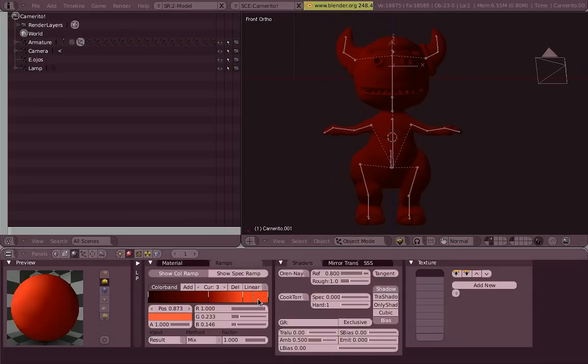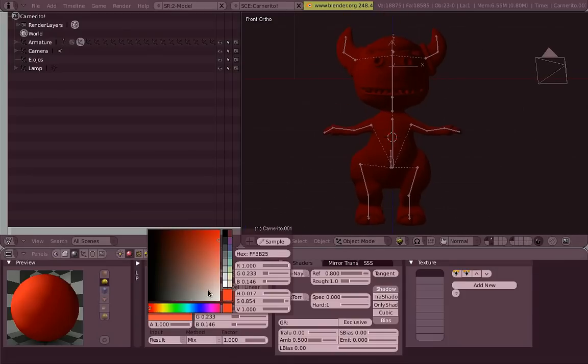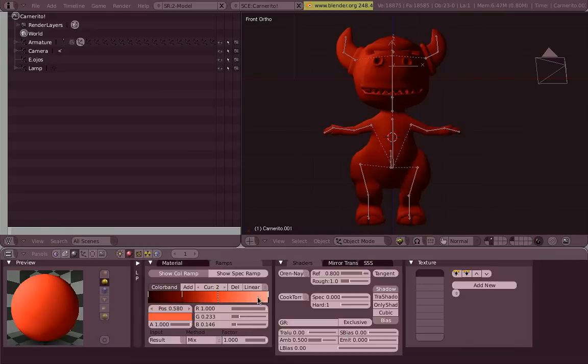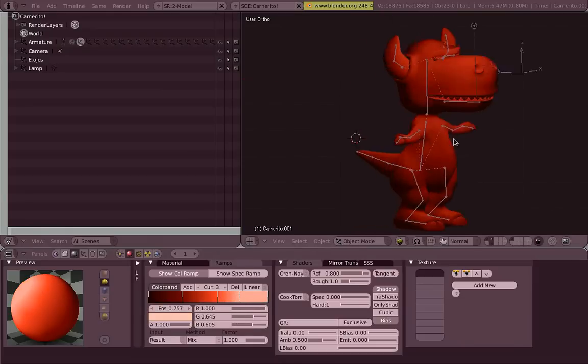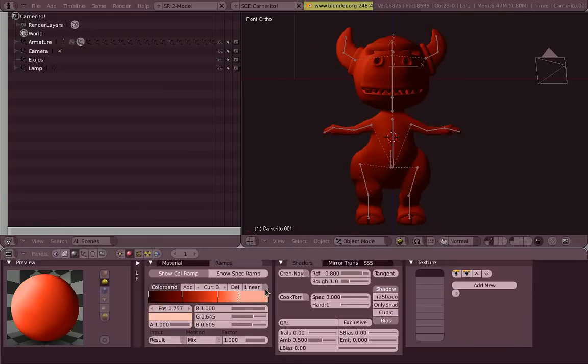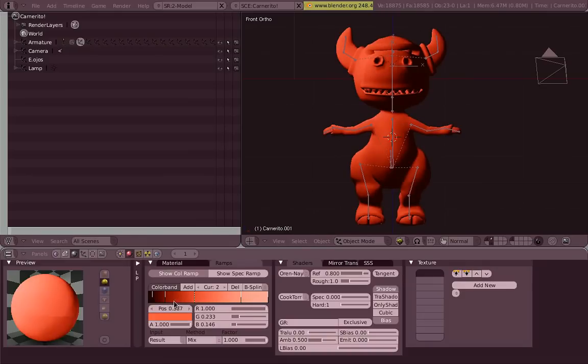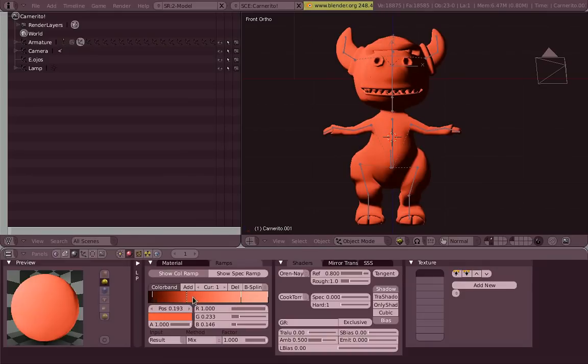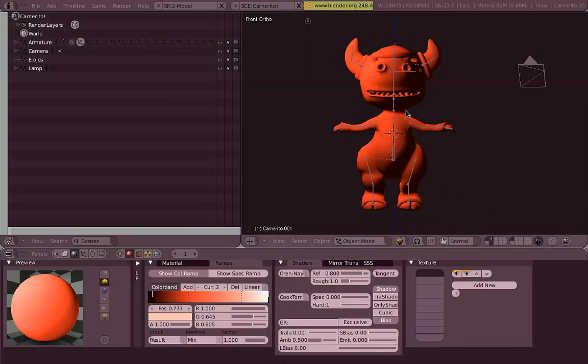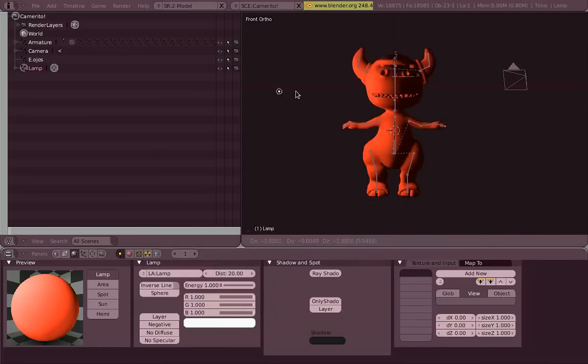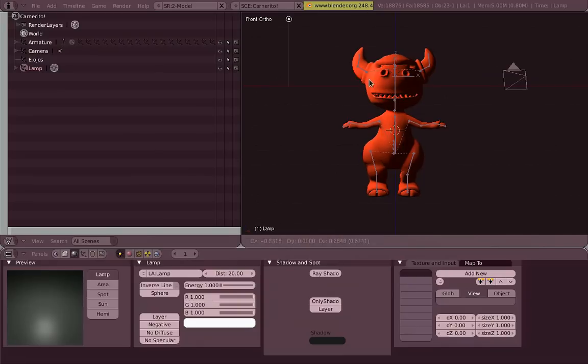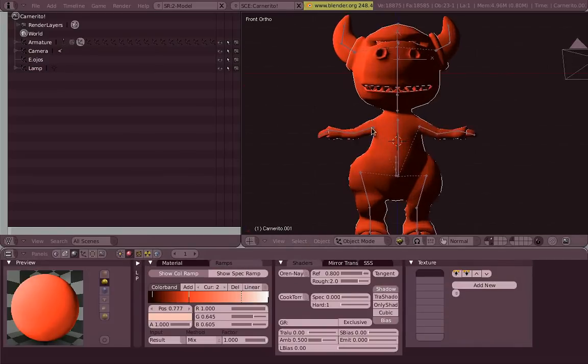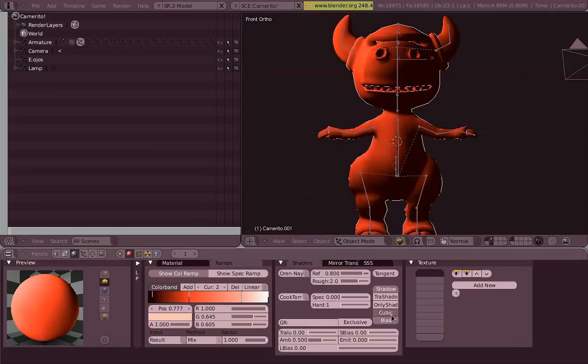You see that it still responds to the light, to the direction of the light. So if you move the light around, it will still make sense where the light is coming. It's nice as well. You can spend hours playing with these colors, like I'm doing now.